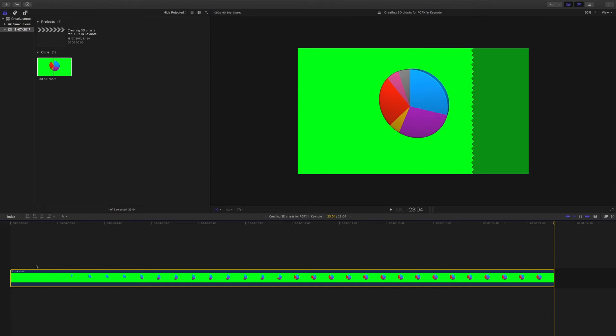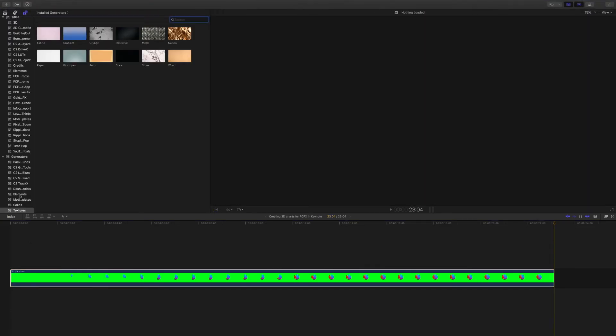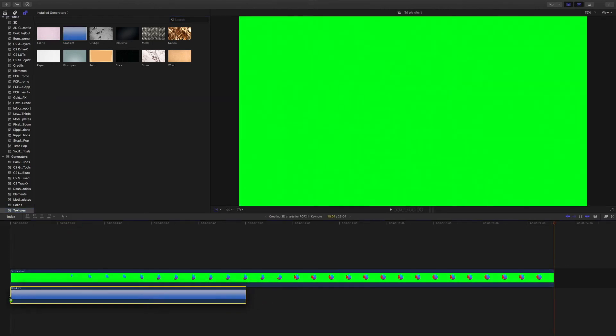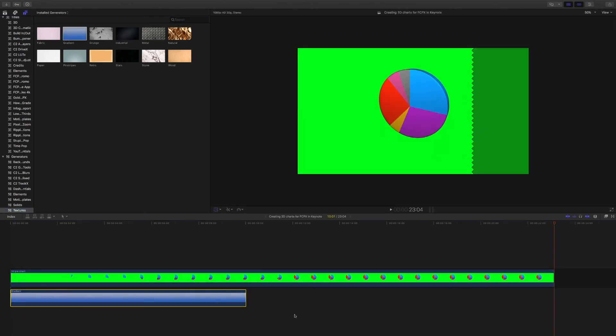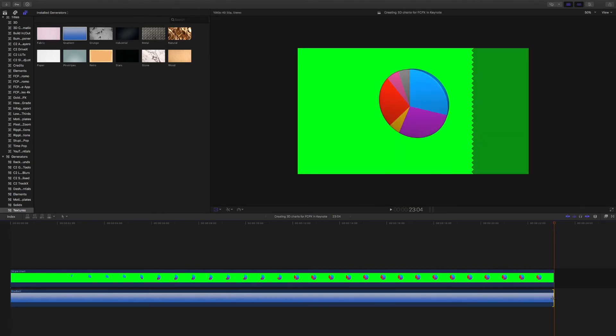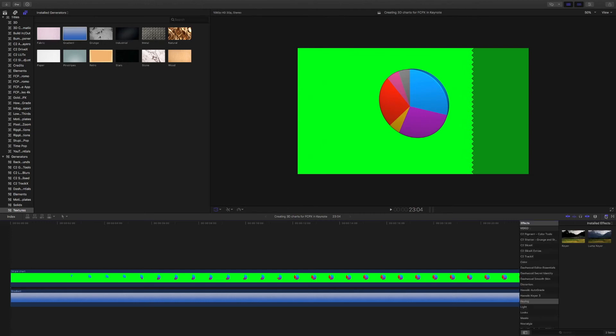So the first thing before we key out that background, we need to have something to show through from behind. In this case, I'm going to select my generators, go to Textures, and I'm just going to choose the default gradient background. That will do for the purposes of this demonstration. And I'm going to make sure it's the same length as my project.